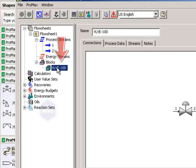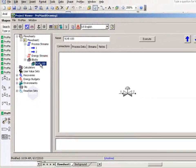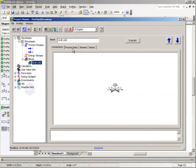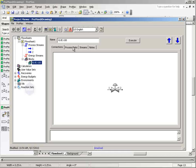Then, click on the Process Data tab to input specifications for the valve. Also, specifications can be made in the outlet process stream.